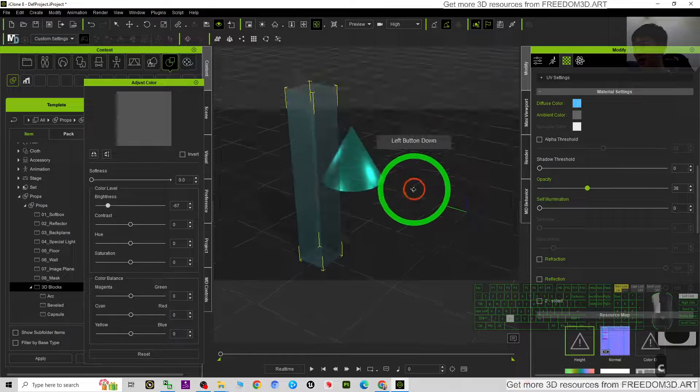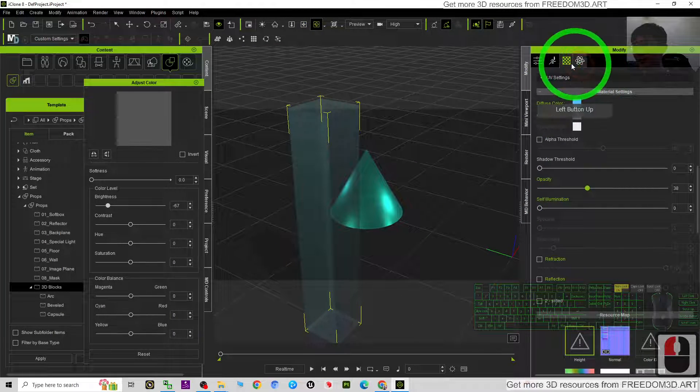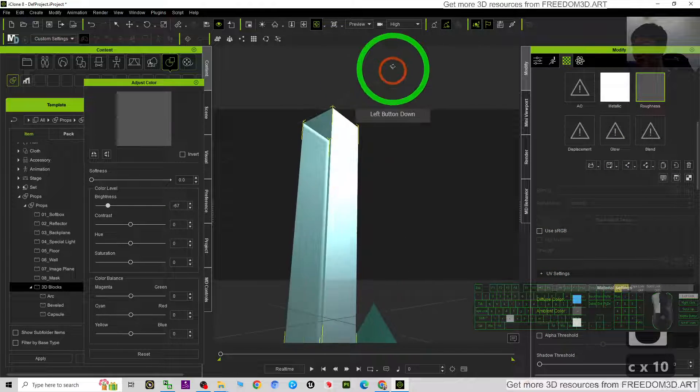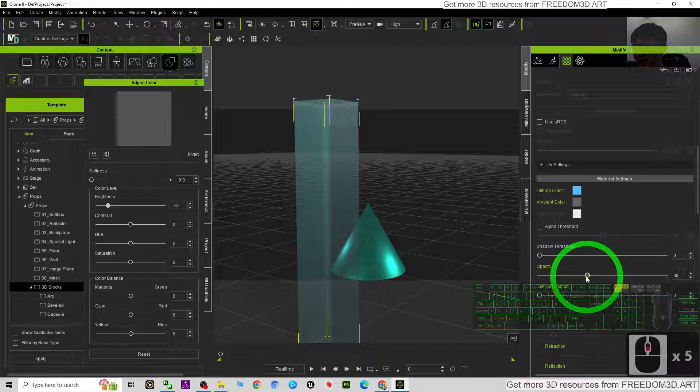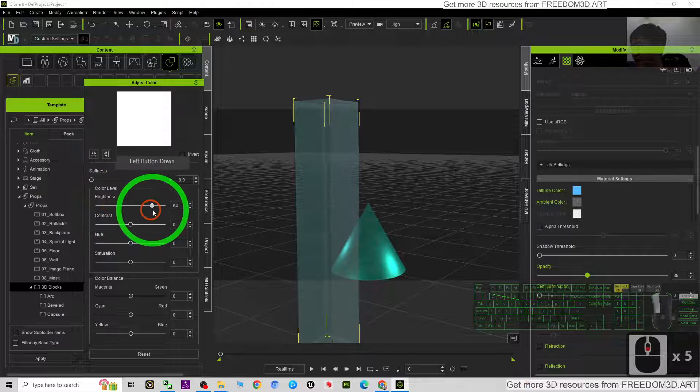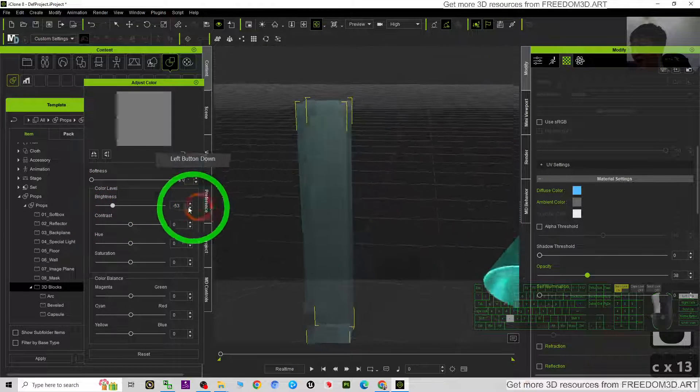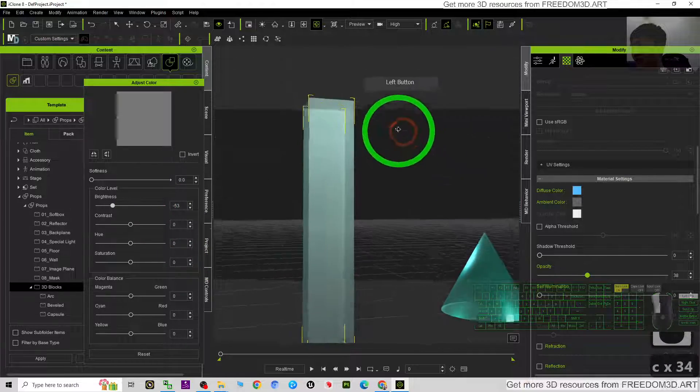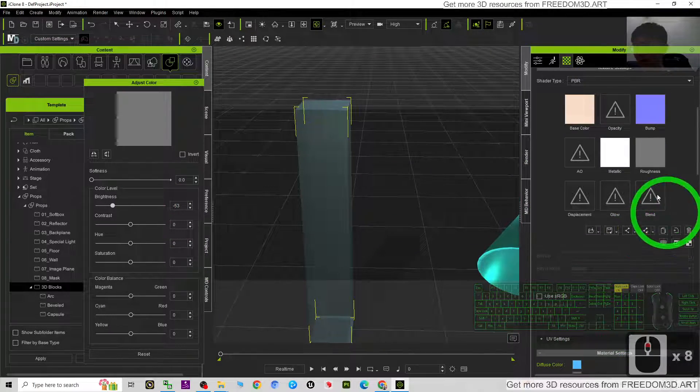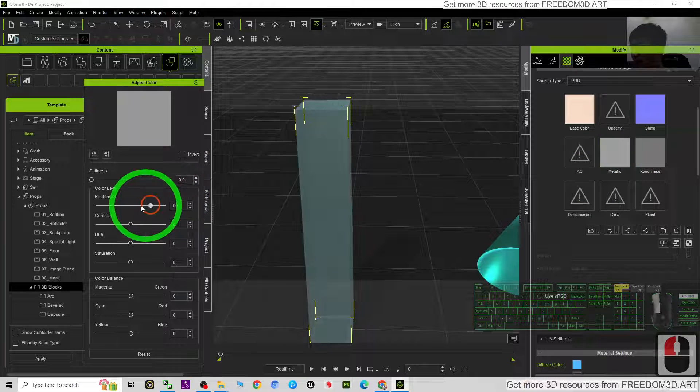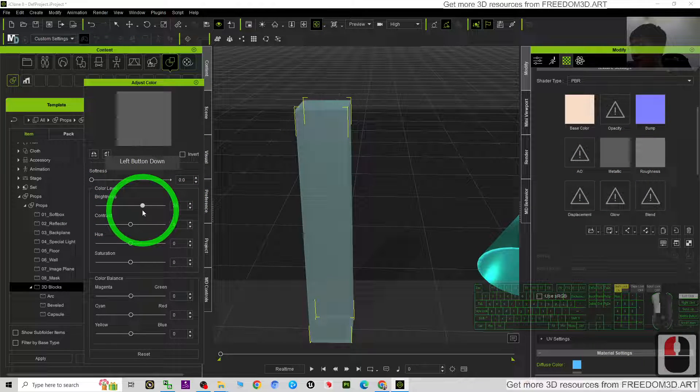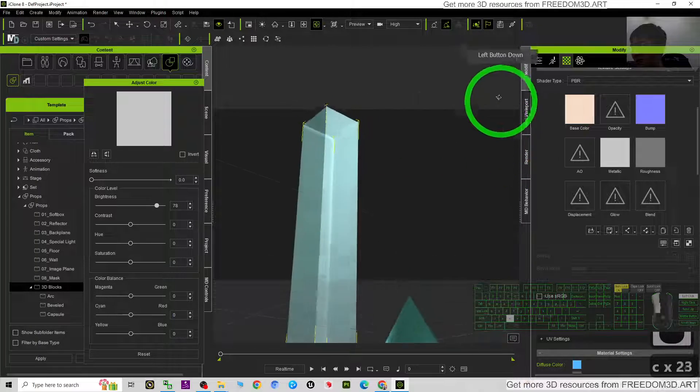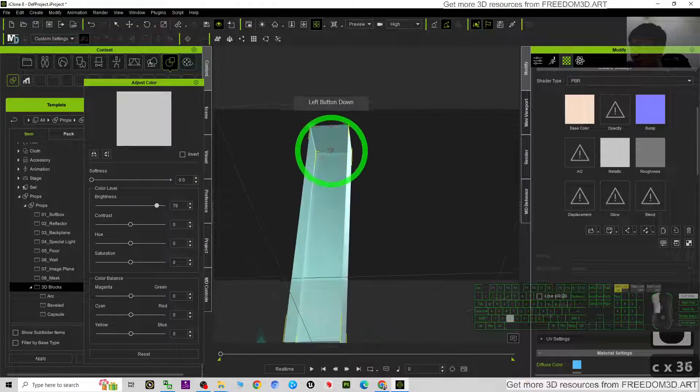Then again we go back to the material. Just look at the roughness. You can adjust it again. The brightness, until you're satisfied, to make sure it tastes reflective and transparent. Sometimes you need to adjust the metallic.